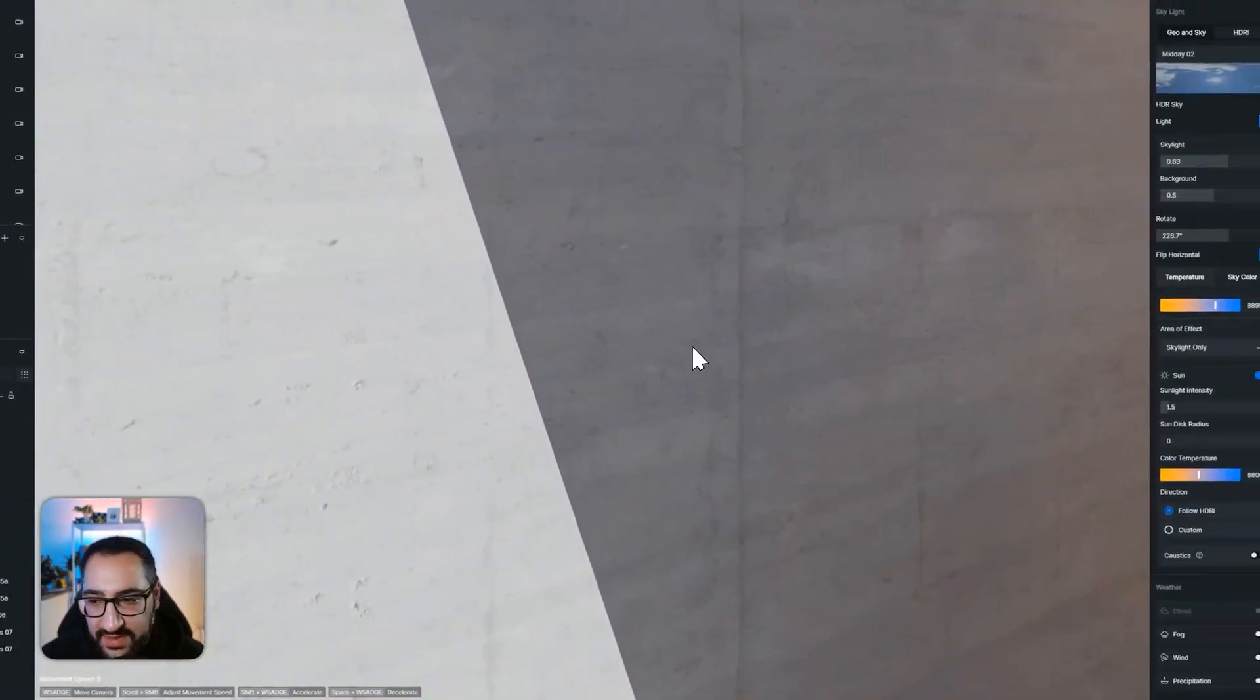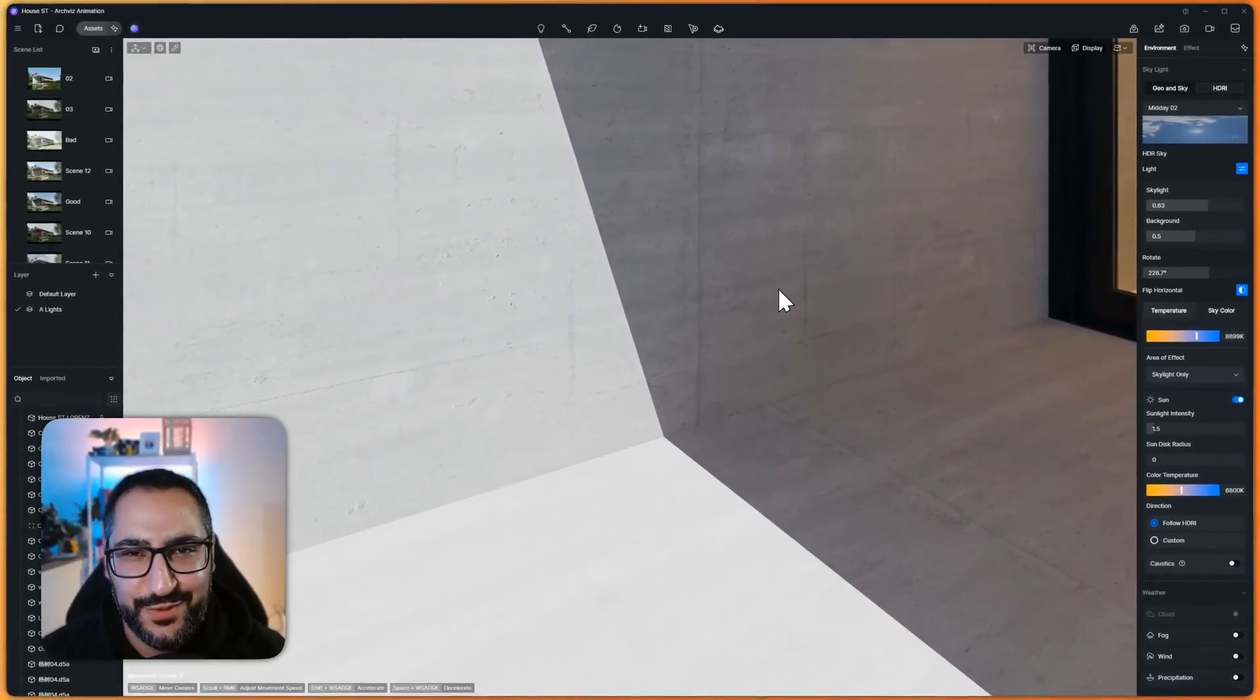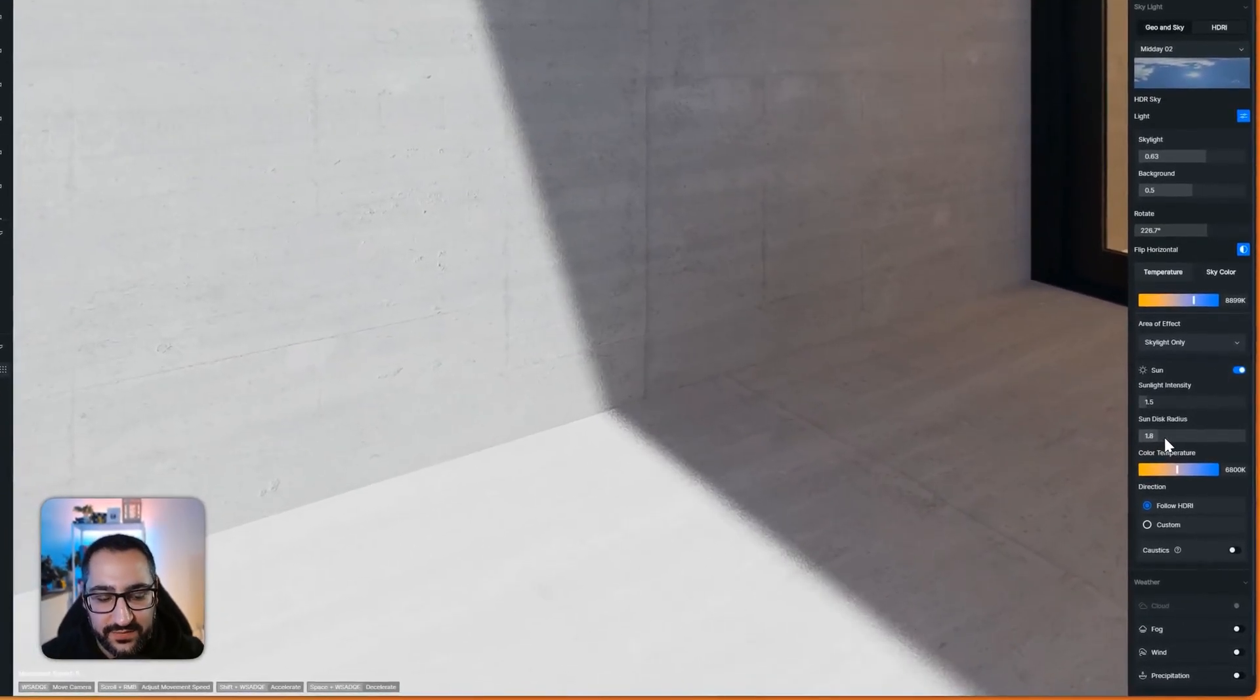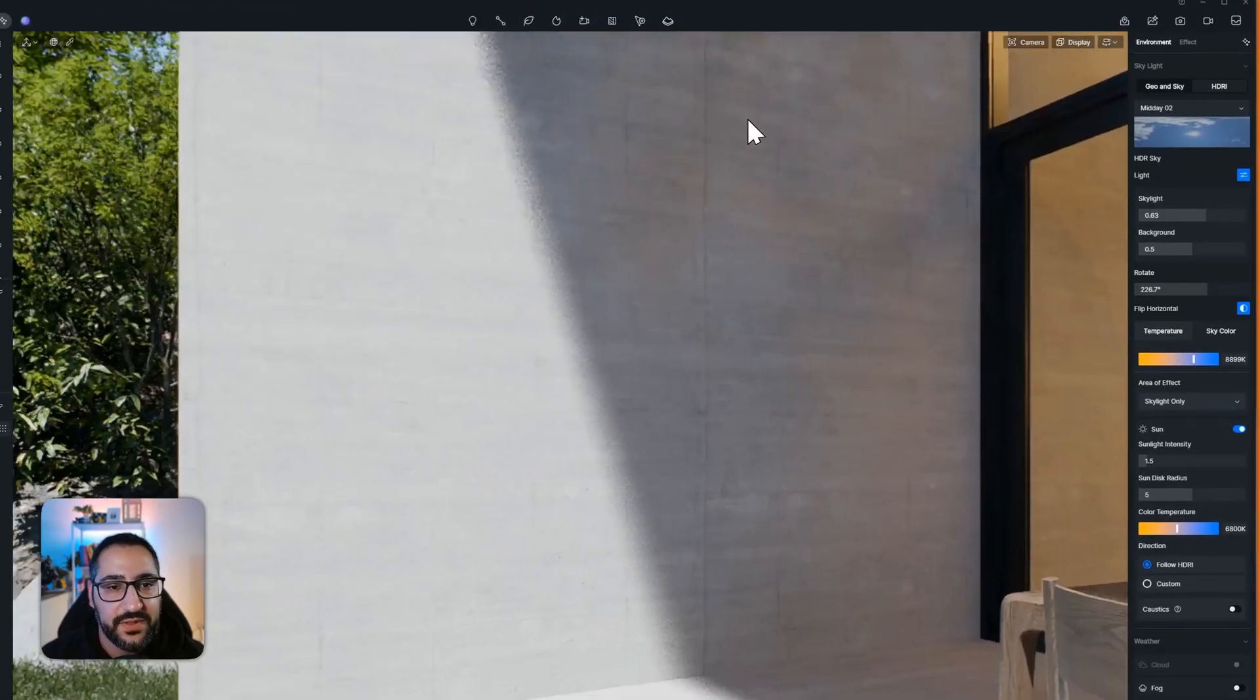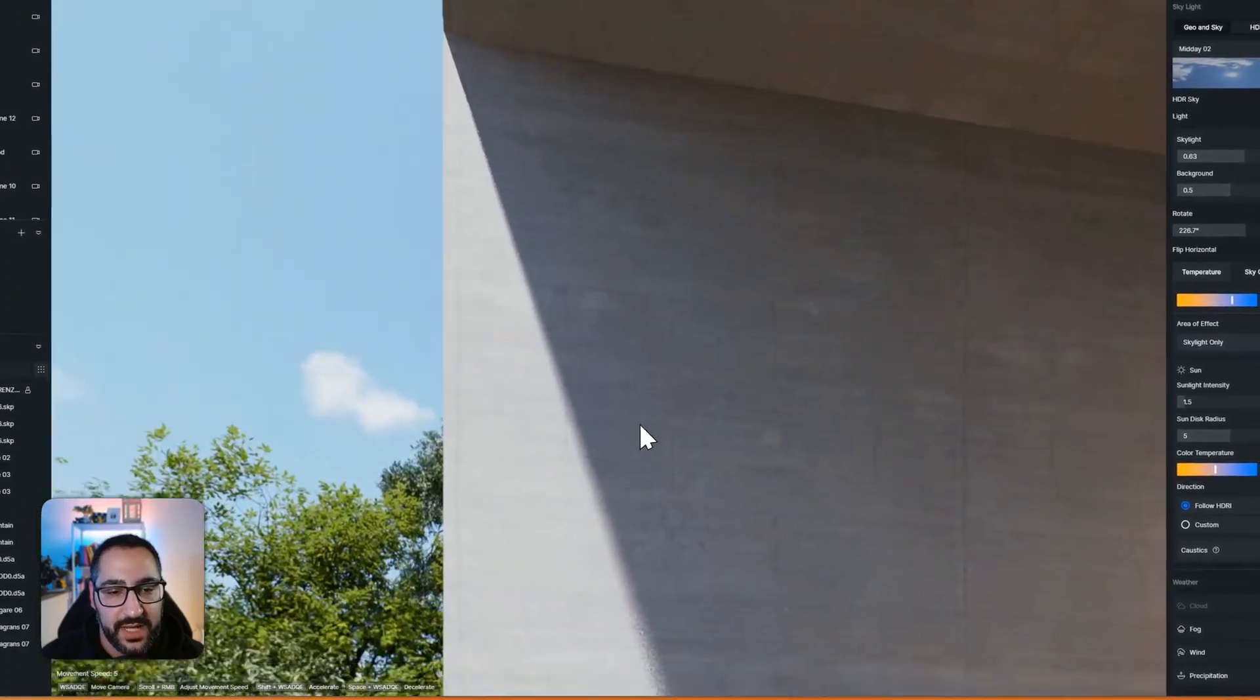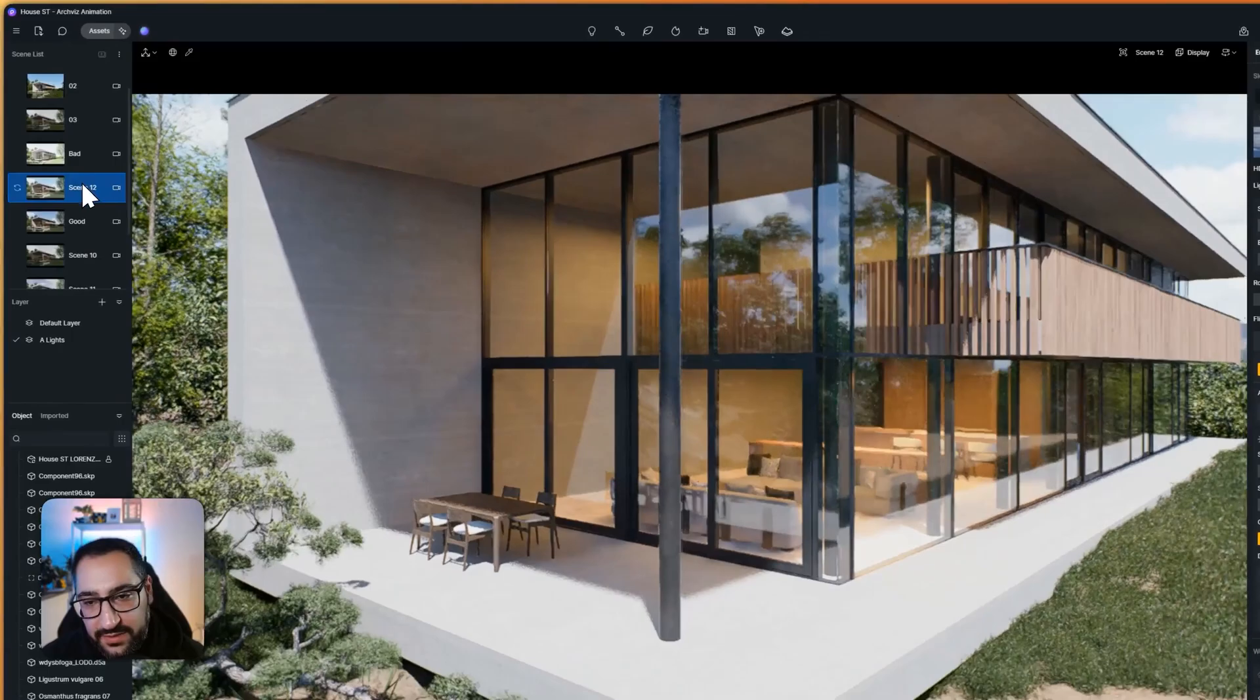You see this? This doesn't really happen in the real world unless it's like super sunny, bright day. There's always a certain softness to shadows. So you see this? That's what this guy's doing. 5 and above is a really good spot. So it'll start sharp and then it'll soften out. I feel like that adds a nice amount of realism.